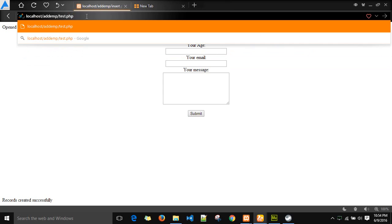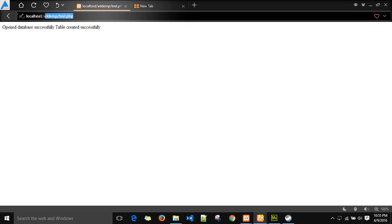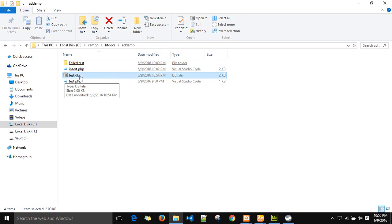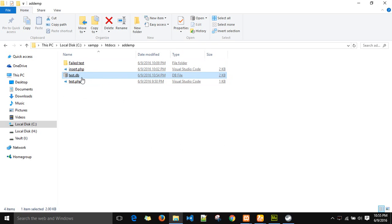So when you load that web page with the PHP file, it will display the message open database successfully, table created successfully. Once you run this PHP file with this localhost URL, you will observe that a test.db file is created in your add emp folder.